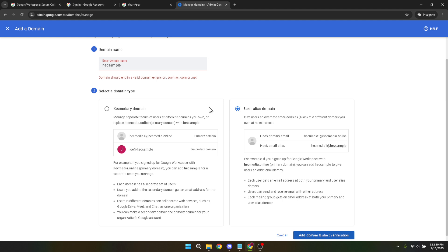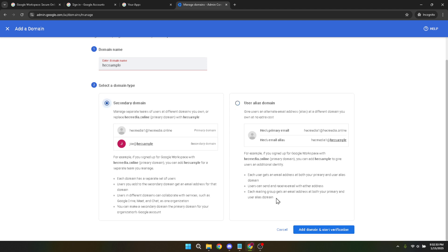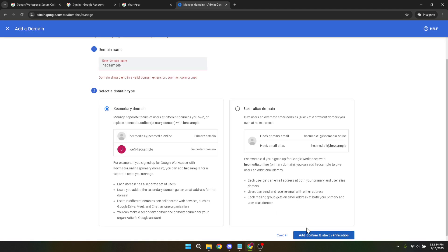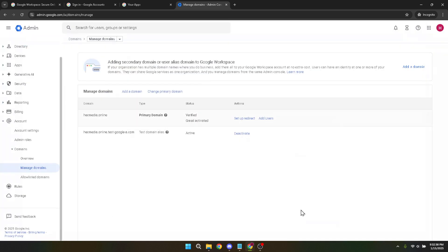And there you have it, setting up your Google Workspace domain in just a few simple steps. I hope this guide has been helpful. Remember, if you encounter any issues, Google's support documentation is a great resource. Thanks for watching, and until next time, take care.